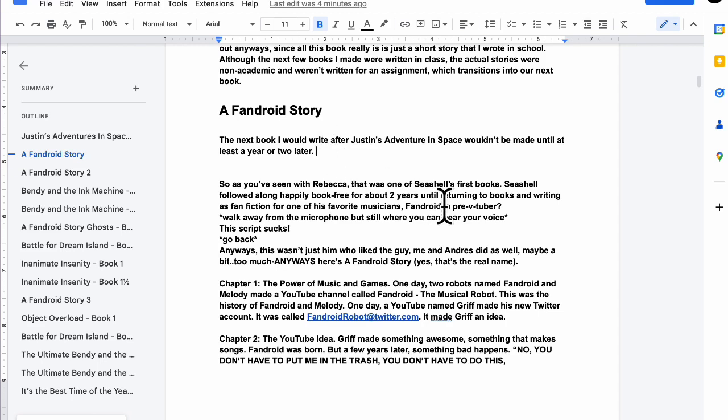I'm trying to say something like, I don't remember that much about A Fandroid Story's backstory. Like where I was at during the time when I was making the book, because honestly I don't remember. So I'm trying to think of something like that.